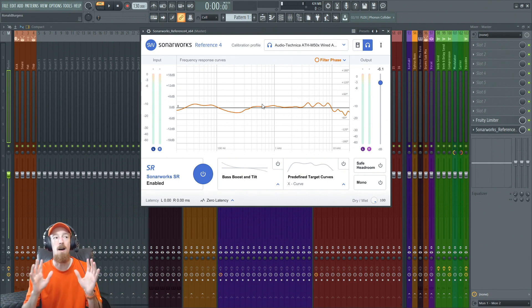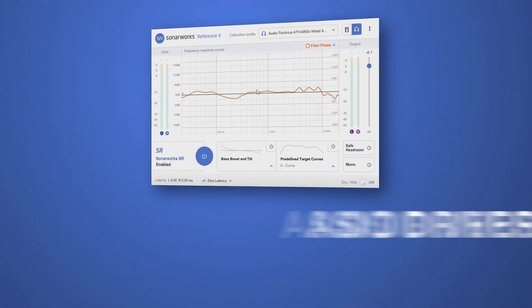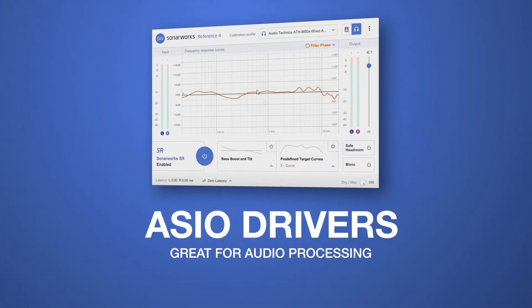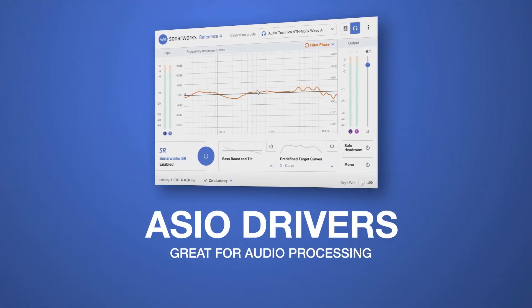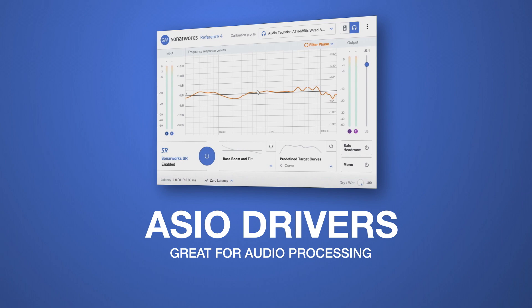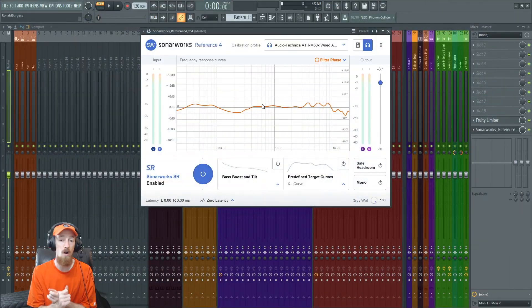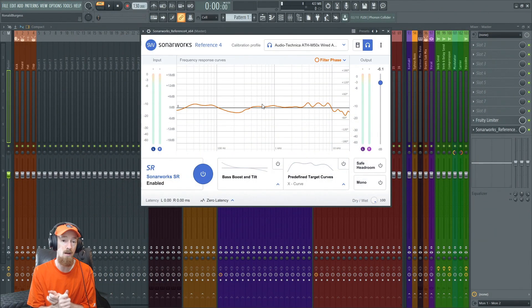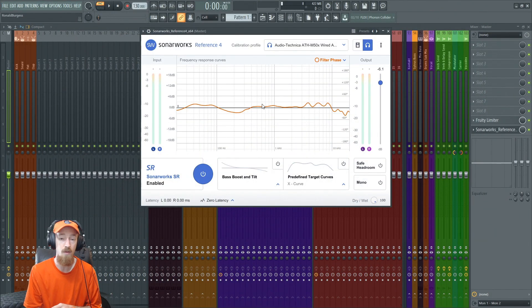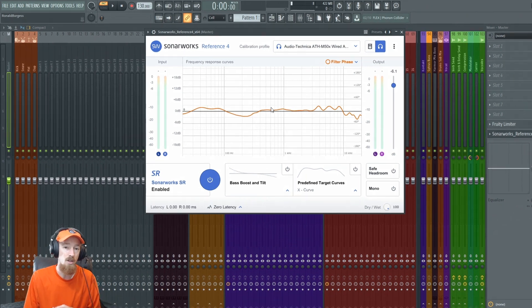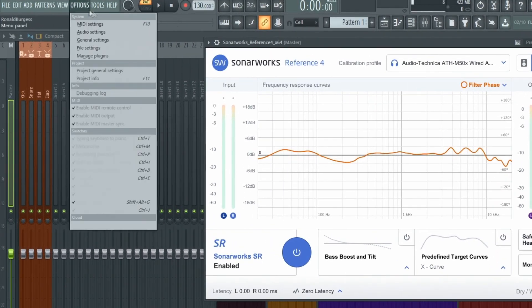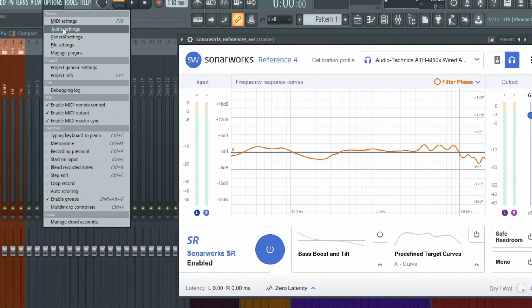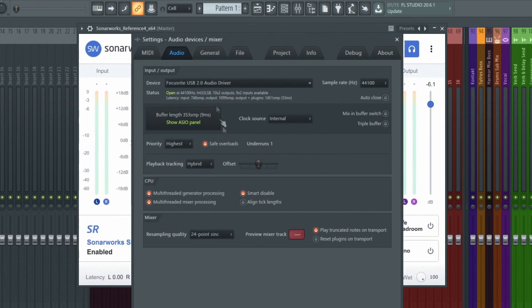So first off, let's talk about the two types of drivers. There's ASIO drivers, which are really great for processing audio. And your hardware will depend on how many of these channels you have. The more of them you have, the better, just because they're way better at audio processing. And they're the thing you're going to want to use in your DAW.